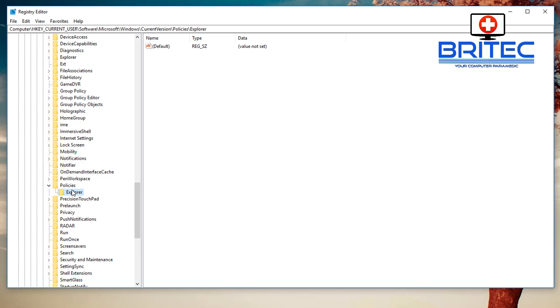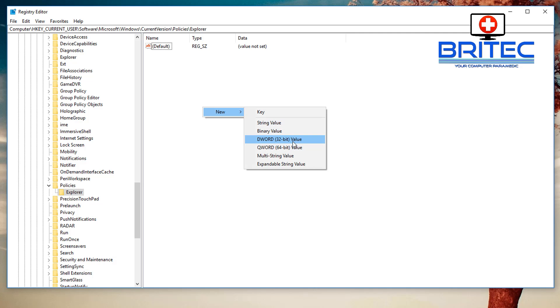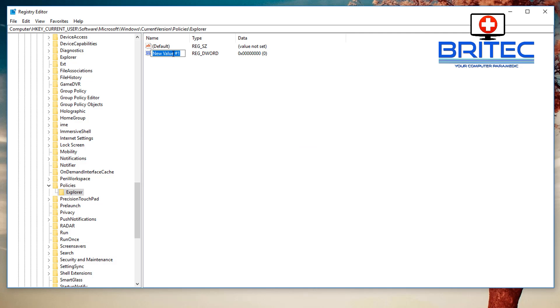Once you click on Explorer, right-click, go to New, DWORD 32-bit value. Okay, inside here we need to put in our value. So what we're going to call this is NoLowDiskSpaceChecks.